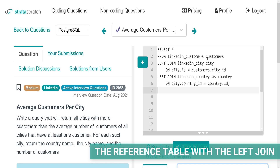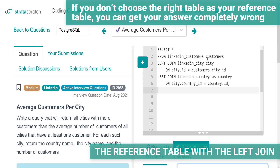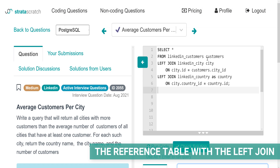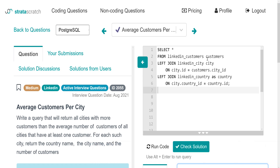If you need all the cities and countries from your database, writing the code this way will mean you'll get incomplete results. This is a watch out for any interview question, because if you don't choose the right table as your reference table, you can get your answer completely wrong. So which table you use first is of crucial importance when left joining the tables.